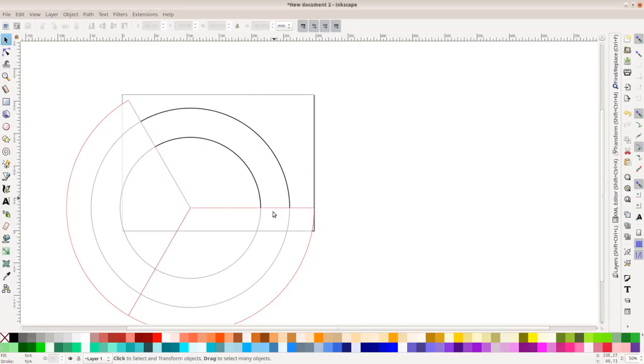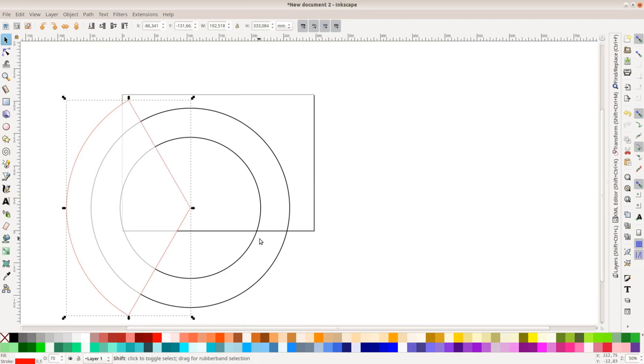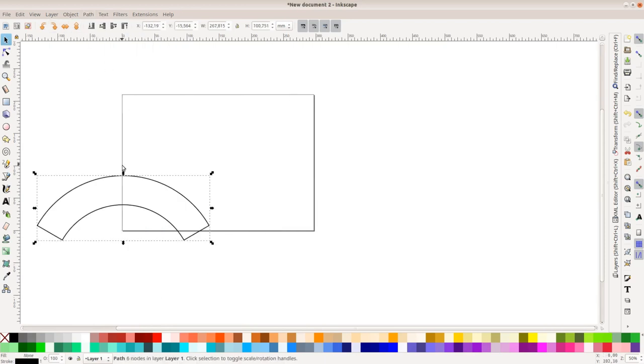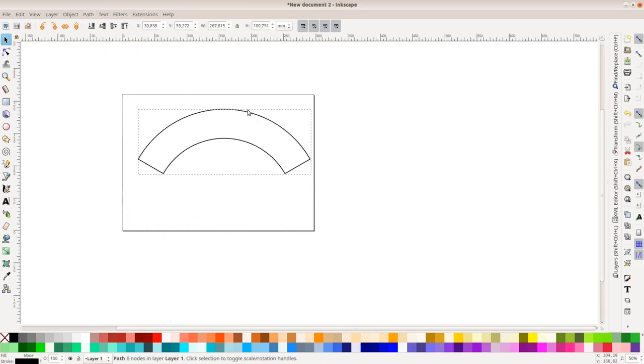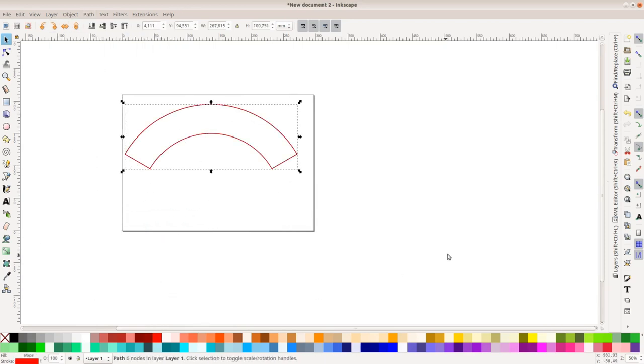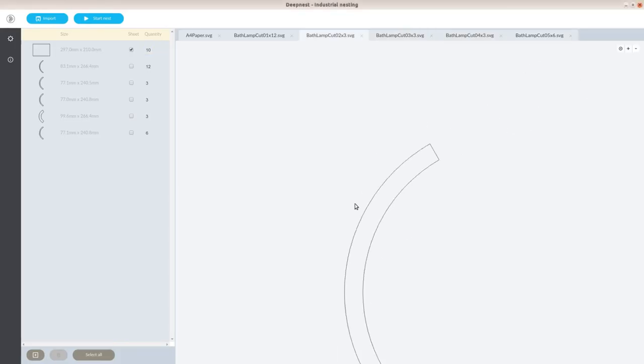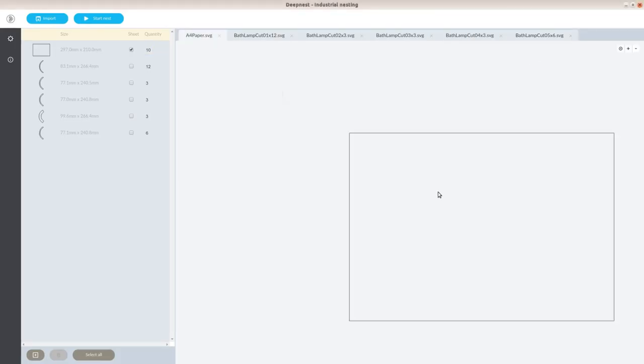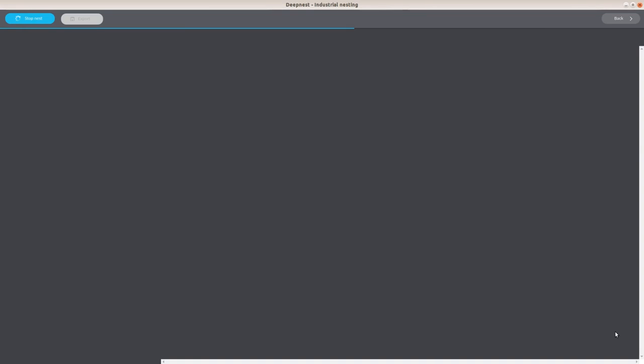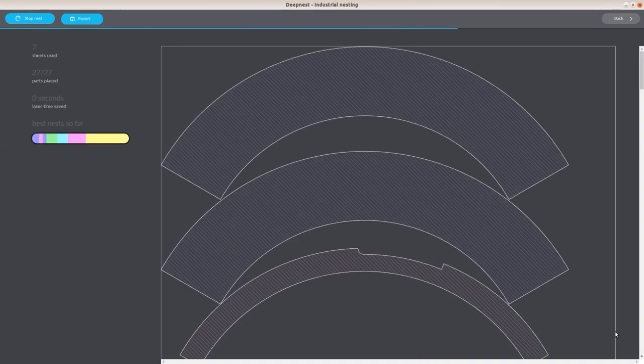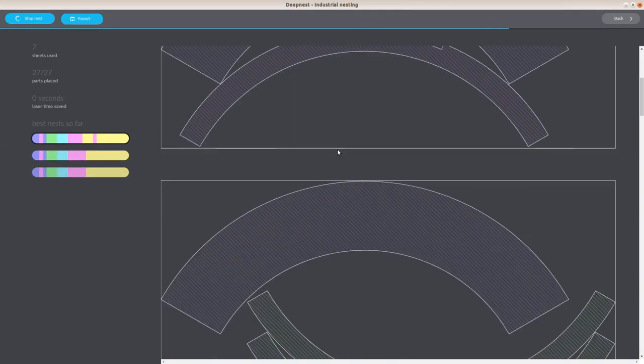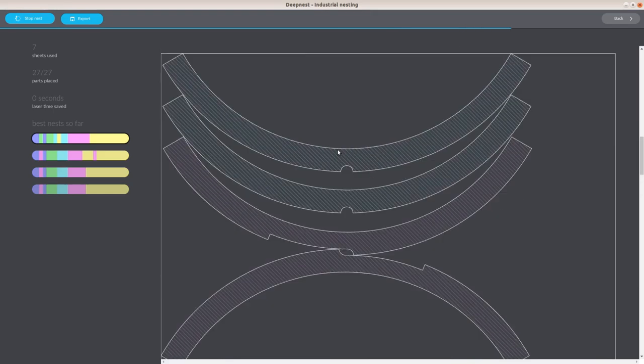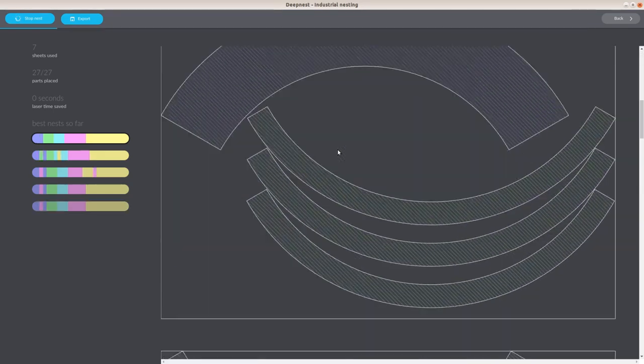In Inkscape we create three circle segments and use these to cut our shapes in three parts. The segments are then imported in the free software deepnest.io and it neatly arranges all the shapes on seven sheets of cheap crafting plywood.